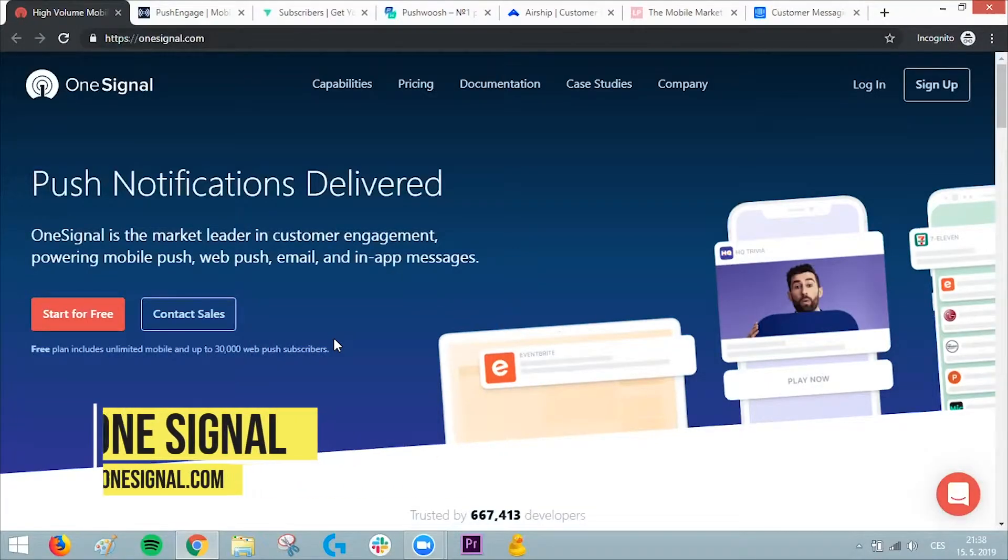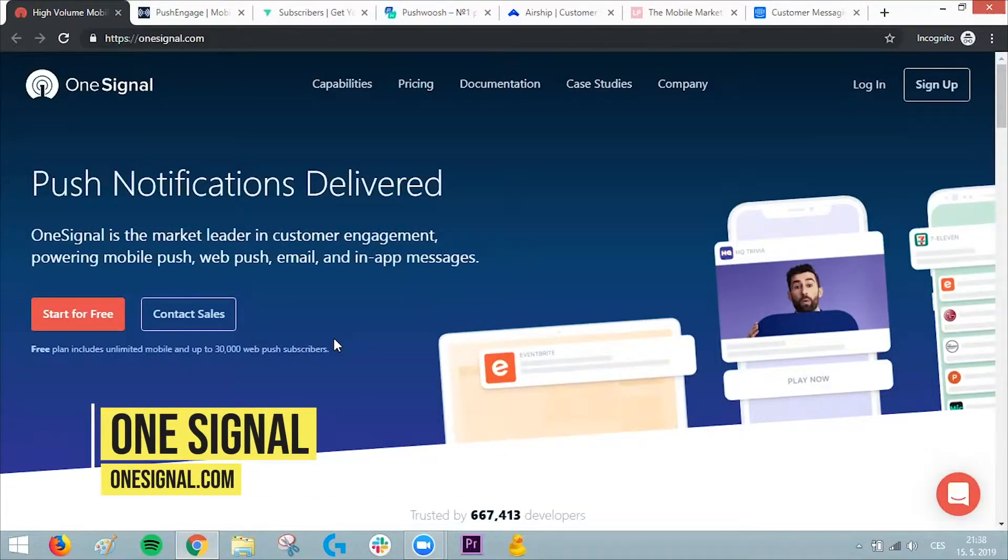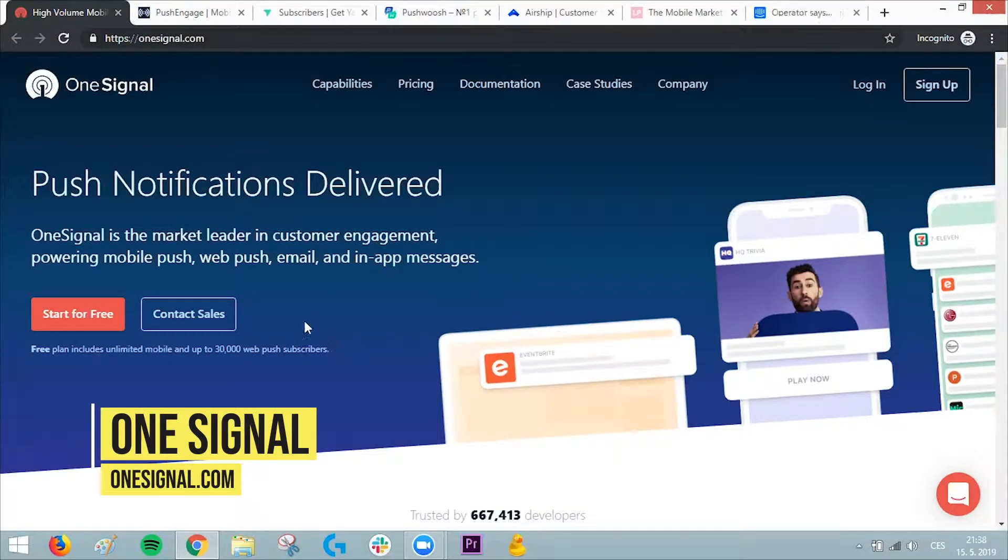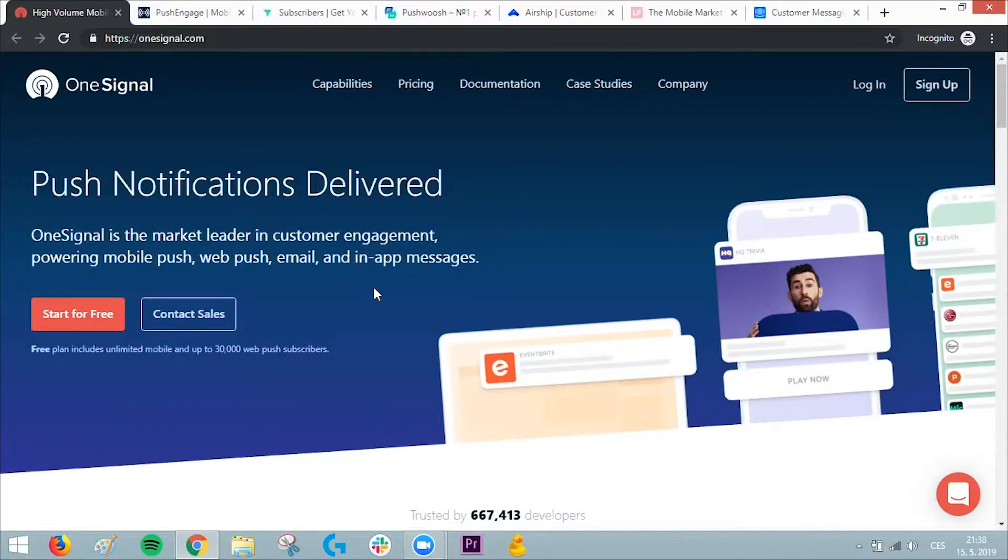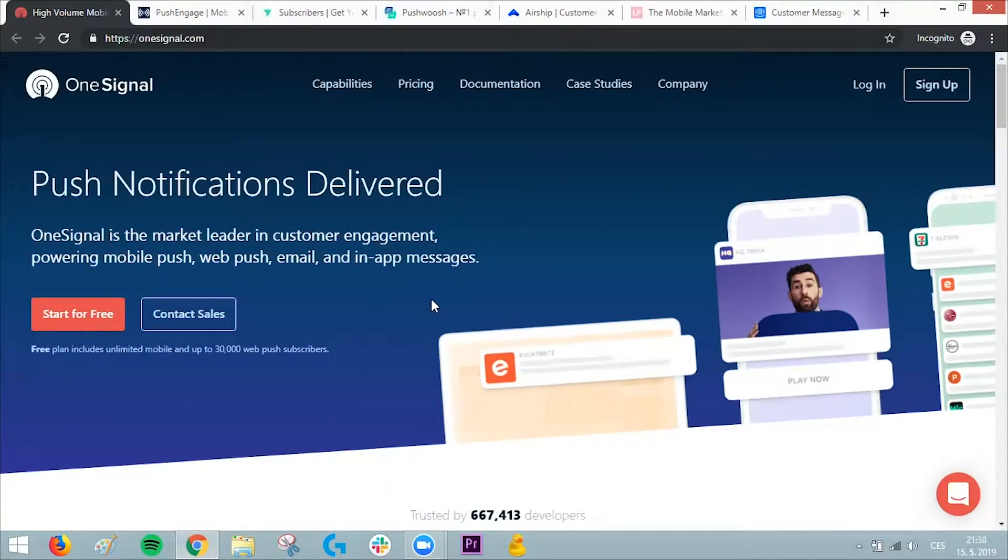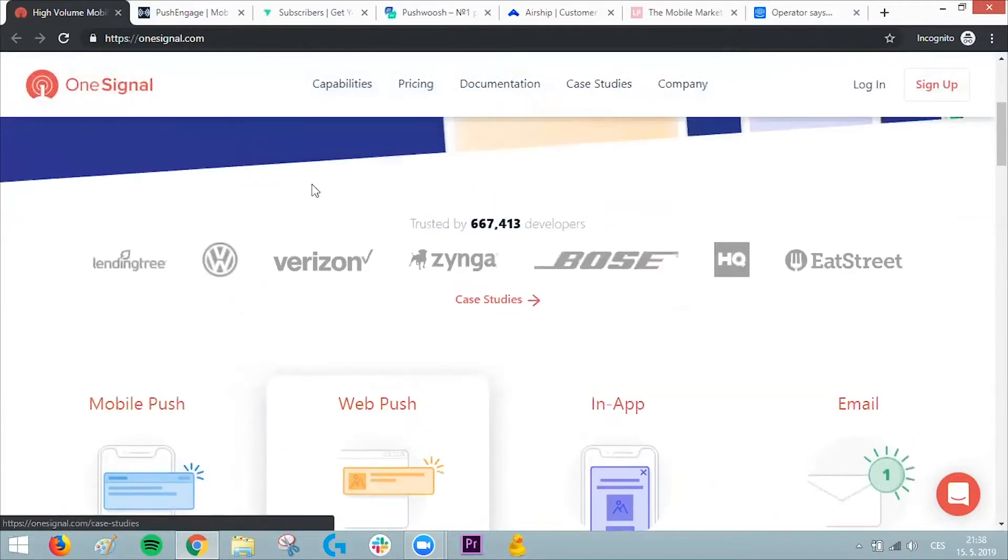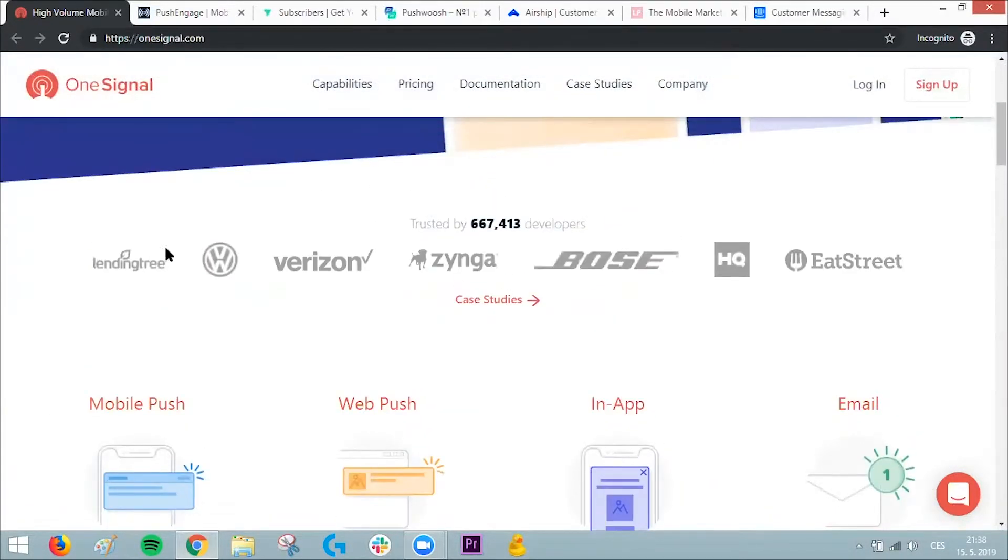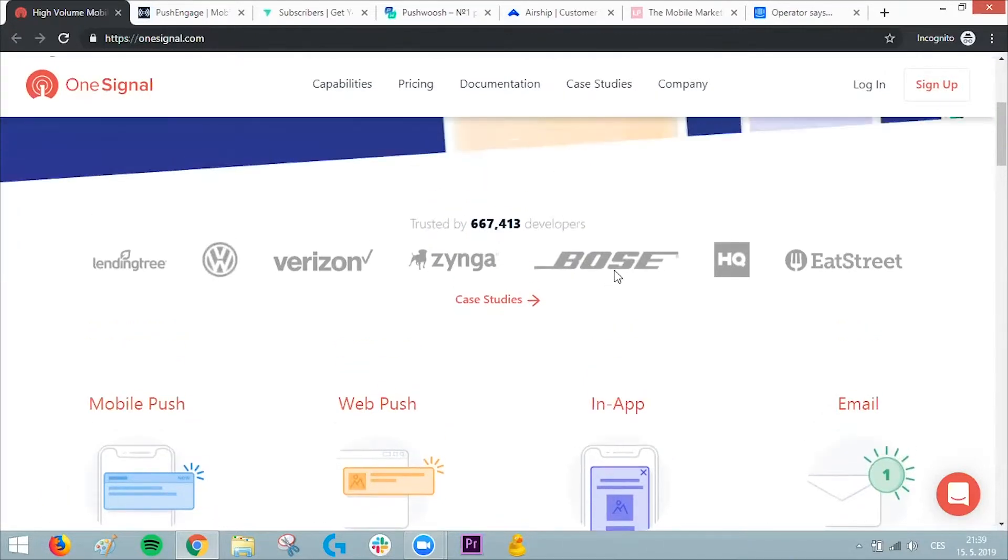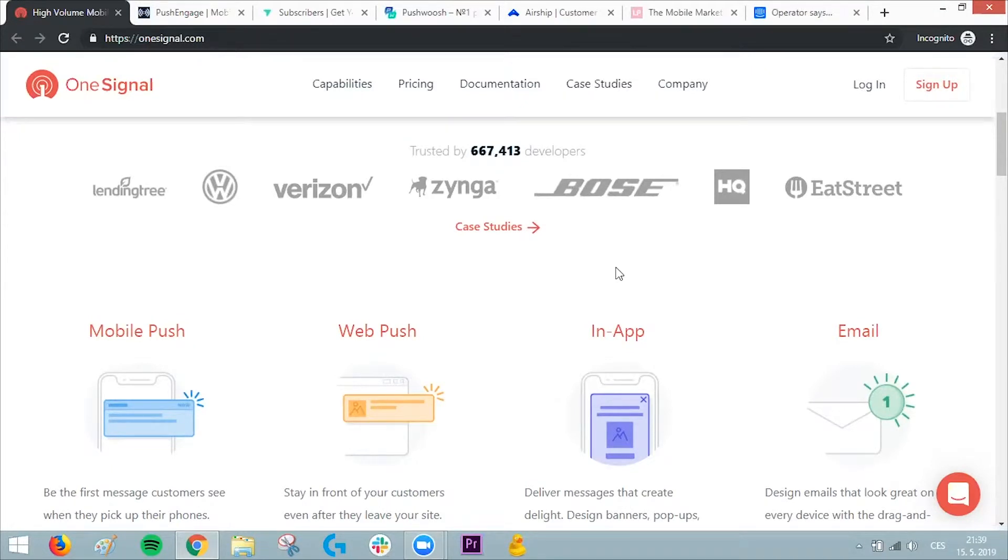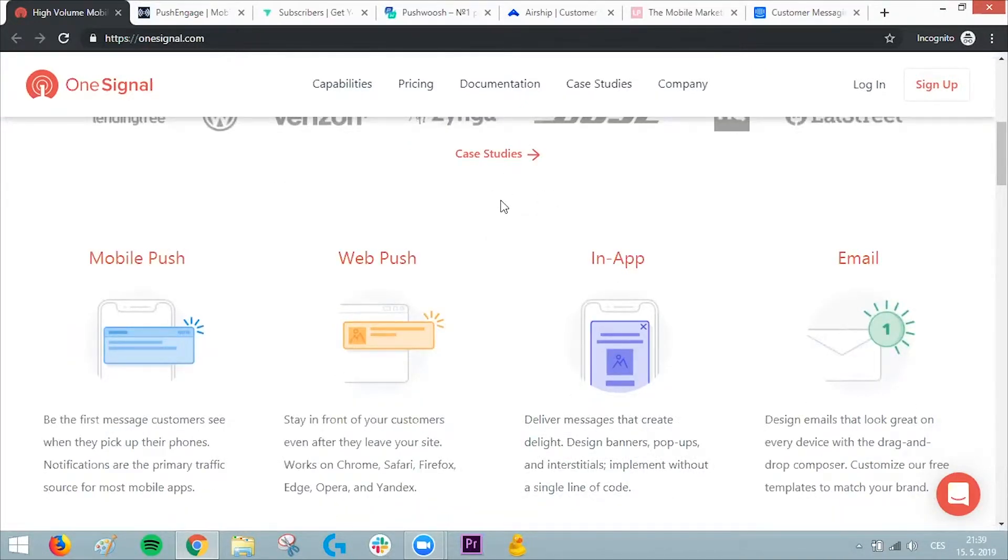The first push notification company I want to talk about is OneSignal. OneSignal is the market leader in customer engagement, powering mobile push, email, and in-app messages. They have a really nice track record. As with all the other companies I'll show you, they focus mostly on re-engagement of customers who have already been on the website, which is basically the main purpose of push notifications.